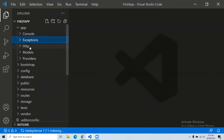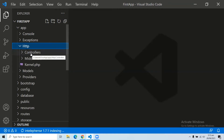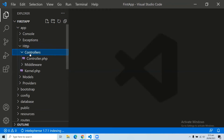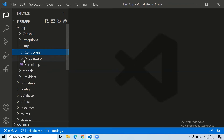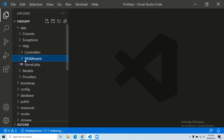The third subfolder of the app folder is the HTTP folder. The HTTP folder has more subfolders for controllers, middlewares, and application requests. The controller folder contains all the controllers of our application, and the middleware folder is where we store all the middlewares of our application.